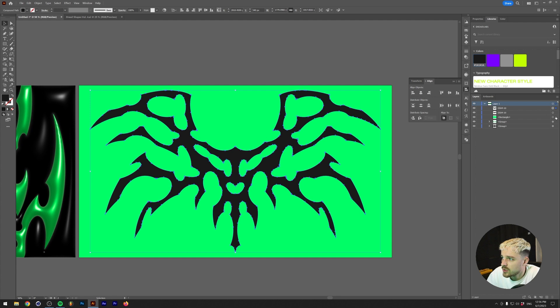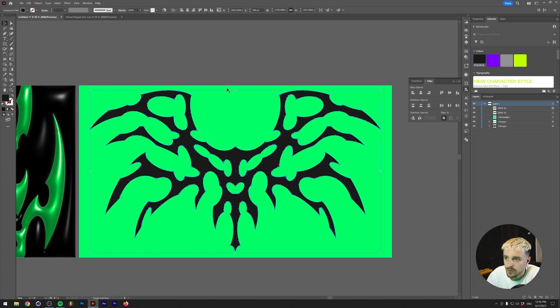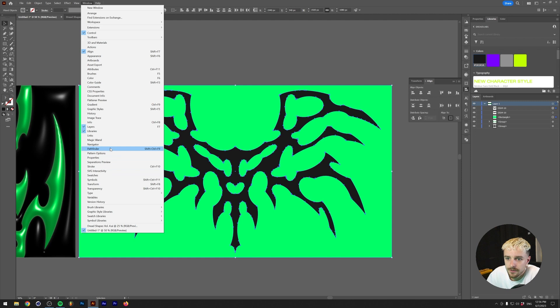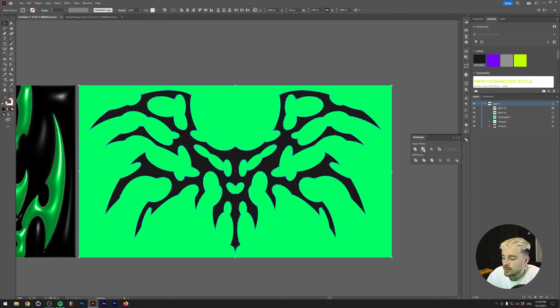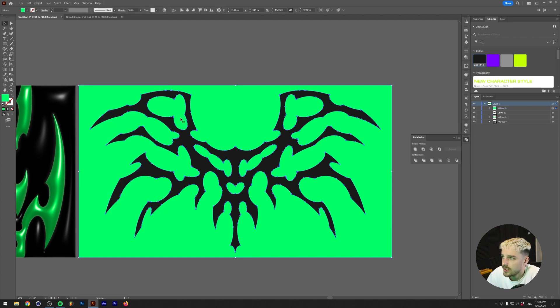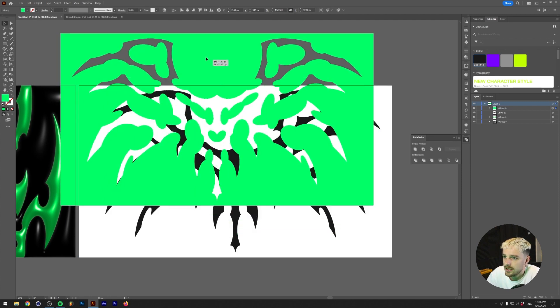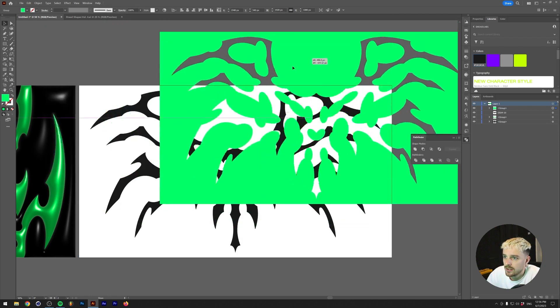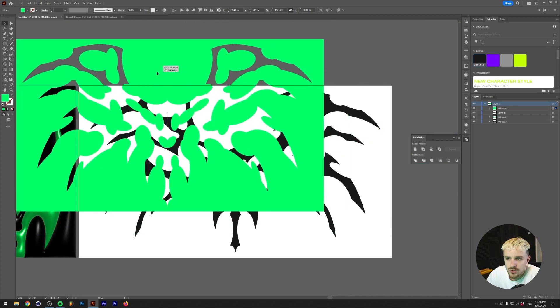So I'm also going to select the rectangle here by holding Shift on my keyboard, and I'm going to go to Window, Pathfinder, and I'm going to press Minus Front here. And this leaves you with a tribal skull-shaped hole.